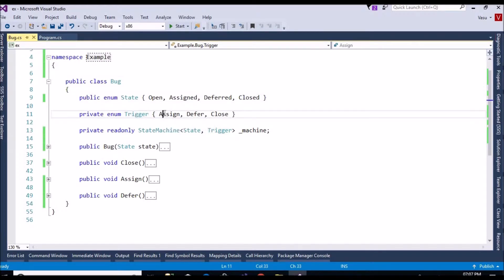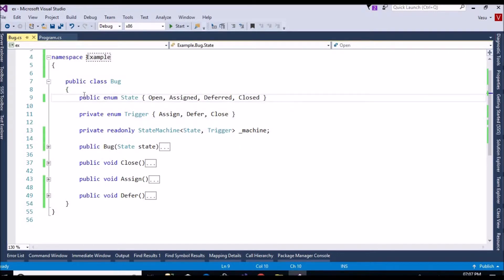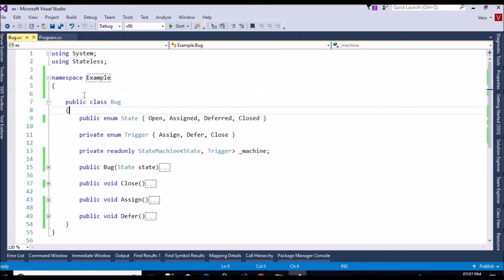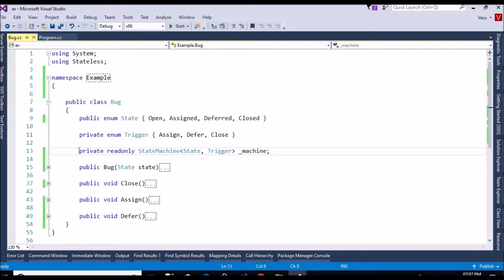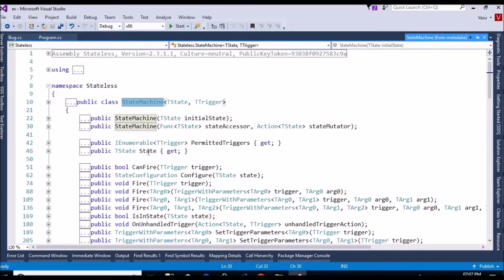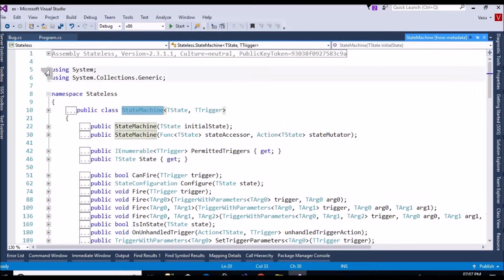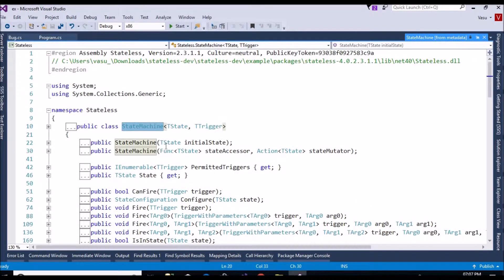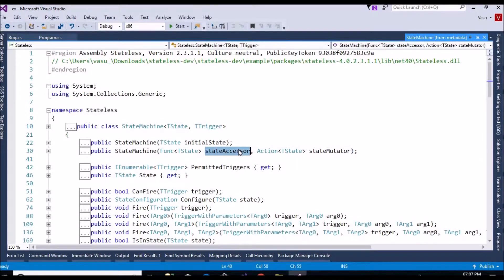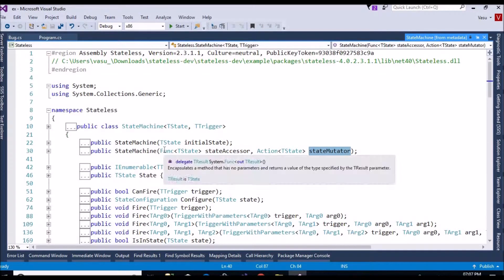This is the pure syntax — you can find similar examples in the documentation as well. After that, I have created a read-only field with the StateMachine object, which is provided by the Stateless library. This is the version I have used. It has a constructor that takes a state accessor and an action — we have both Func as well as Action.